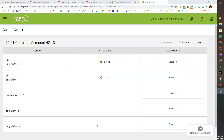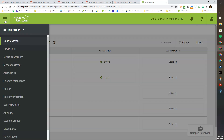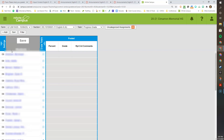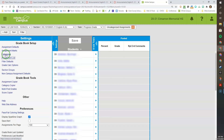If you have a screen similar to the one I am showing, go ahead and click on the three stacked lines in the left corner of your Infinite Campus window. Most of you will already see the black sidebar on your screen. Go ahead and click on Gradebook. Once in Gradebook, you will need to go into Settings and then click on Categories.